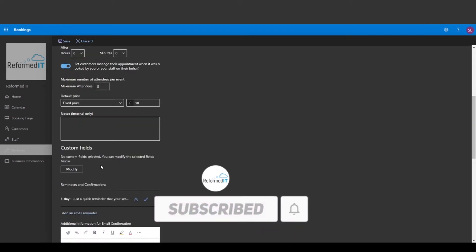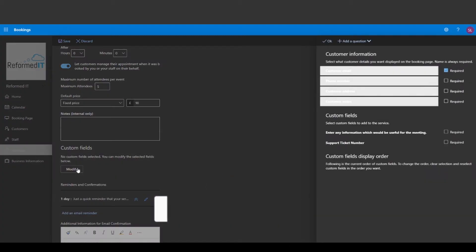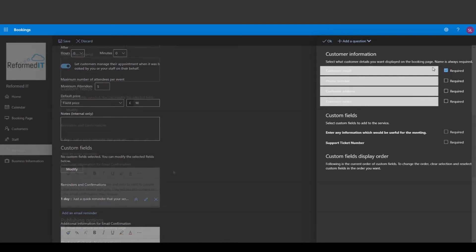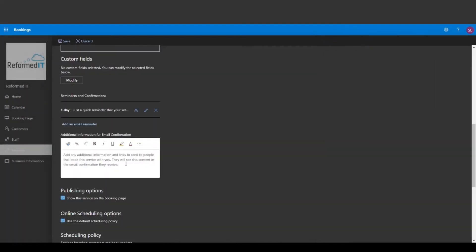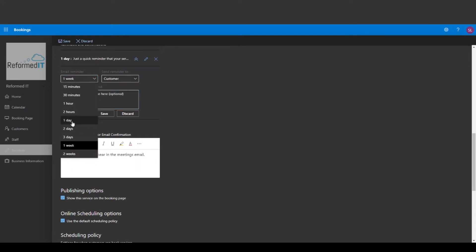You can also choose what details you would like to see from the customer and decide what information is required when booking. You can modify the email confirmation and add any notes or set reminders for the customer.